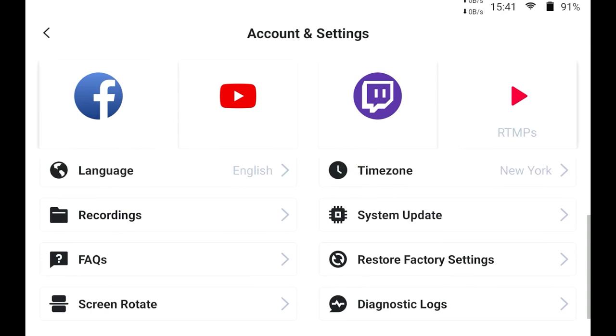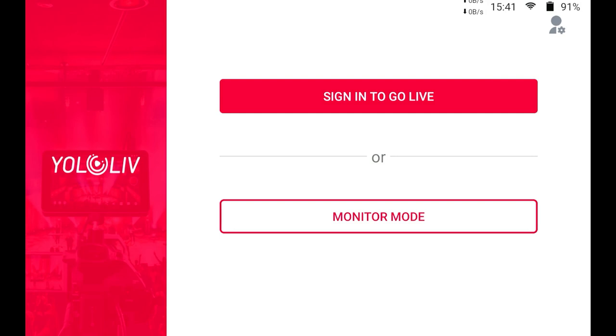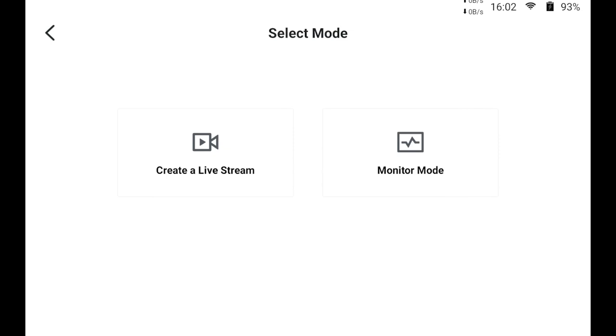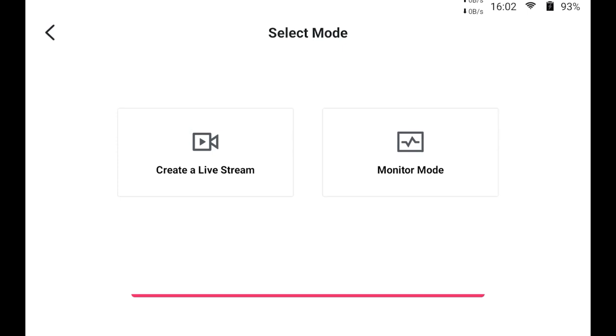Once you're signed in you're going to come up to this and there's just going to be a plus right down in the bottom right hand corner you click that plus it gives you the create a live stream or monitor mode we've already explored monitor mode which allows you to set up lots of scenes and do different things so we're going to go ahead and click create a live stream you can put all your live stream information right in here if you like and once you're done that's what it's going to look like we'll just click on that and it opens it up right here.